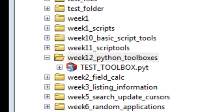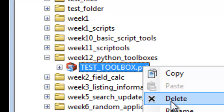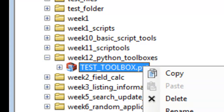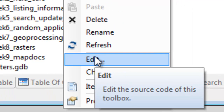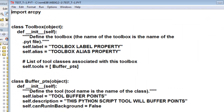Welcome back to NRM 638, Python Scripting for ArcGIS Applications, Spring Semester 2015. This is an e-learning class at the University of Alaska Fairbanks. Let's start editing our Python toolbox, and in this session what we're going to do is actually execute the tool.